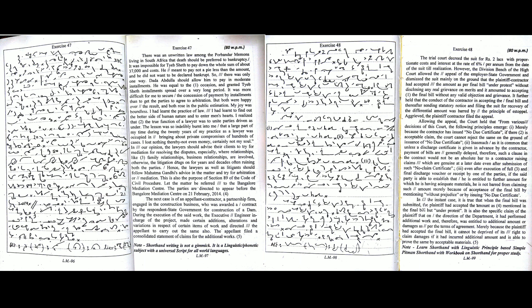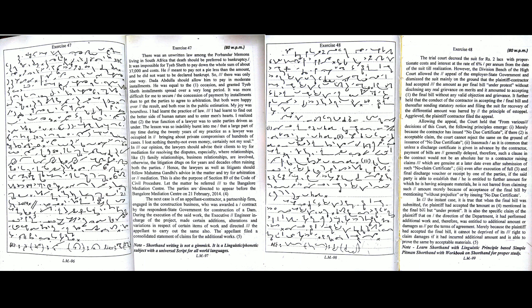So there was only one way. Dada Abdullah should allow him to pay in moderate installments. He was equal to the occasion and granted Tayyab Sheth installments spread over a very long period. It was more difficult for me to secure the concession of payment by installments than to get the parties to agree to arbitration. But both were happy over the result and both rose in the public estimation.